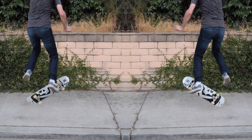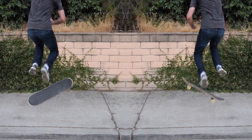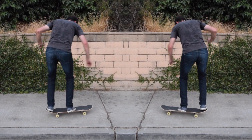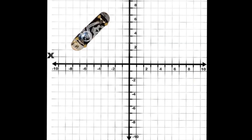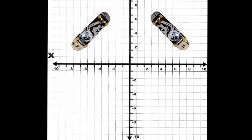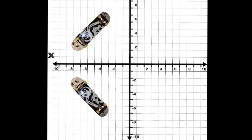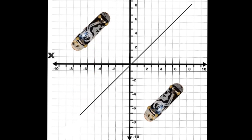A reflection is when an object mirrors itself in any direction. The object is exactly the same, except that it is flipped in the opposite direction. On our plane, an object can be reflected across a vertical line, across a horizontal line, or even across a diagonal line.